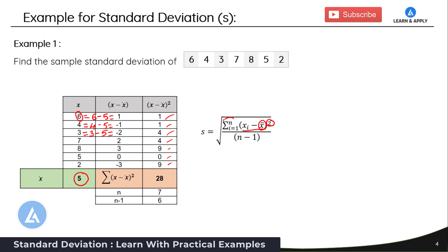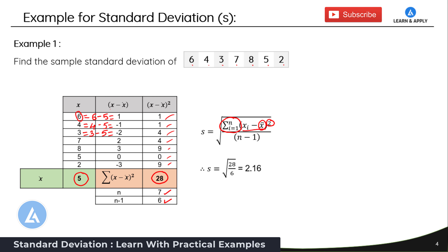Now looking at the numerator, we take the summation from i=1 to n of (xi minus x-bar) squared. Adding all those squared values together gives 28, so the numerator is 28. In the denominator we have n minus 1. The sample size n is 7, so n minus 1 equals 6. We divide 28 by 6, and the result is the square root of 28 divided by 6, which equals 2.16. This is how we calculate the standard deviation using the formula.